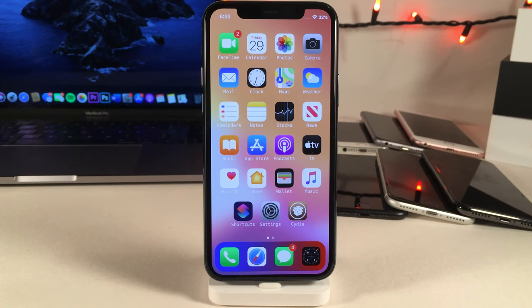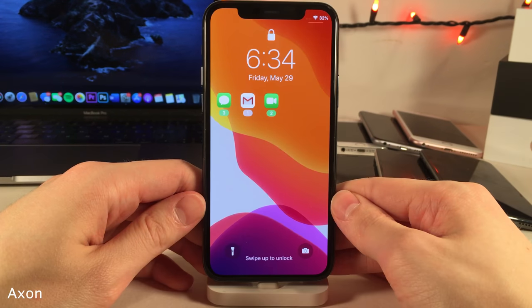What's going on everybody, this is Ultima iDeviceVids, and today in this video we're going to be checking out 40 more free iOS 13.5 tweaks. All the tweak names, sources, and video timestamps can be found in the description down below.